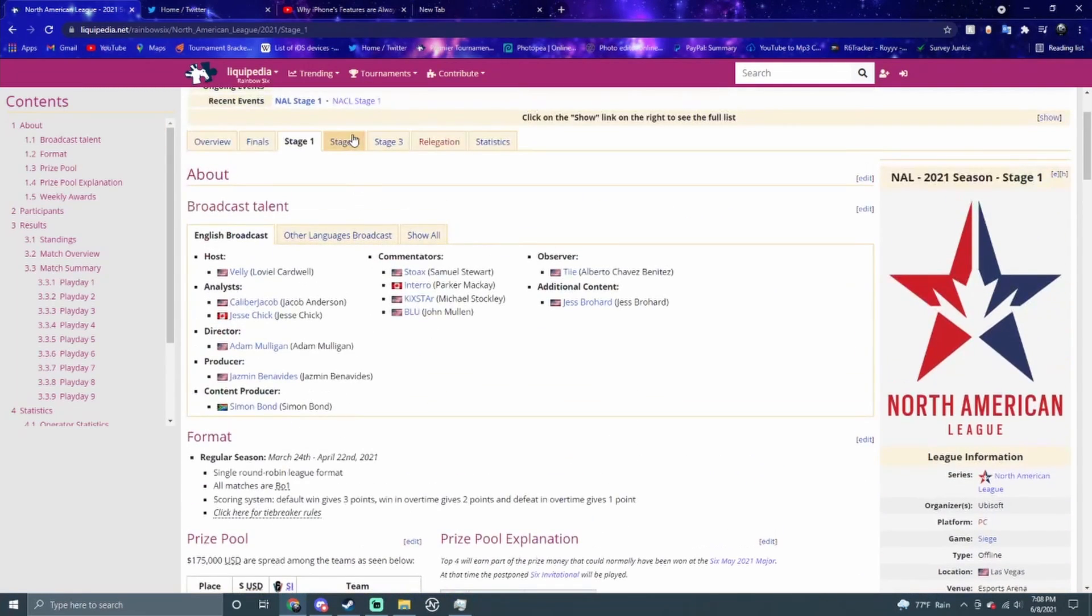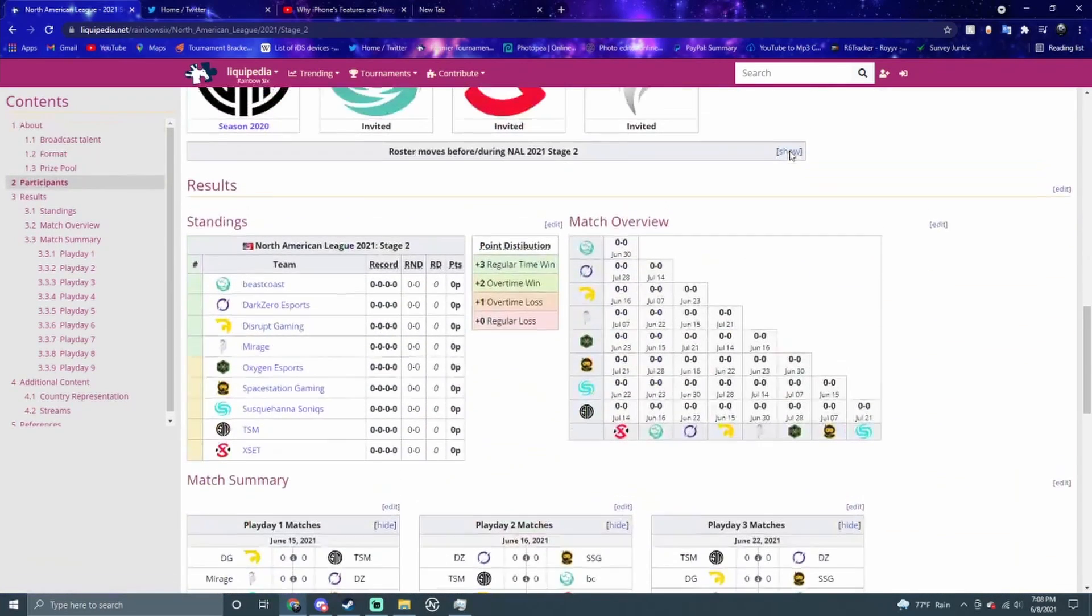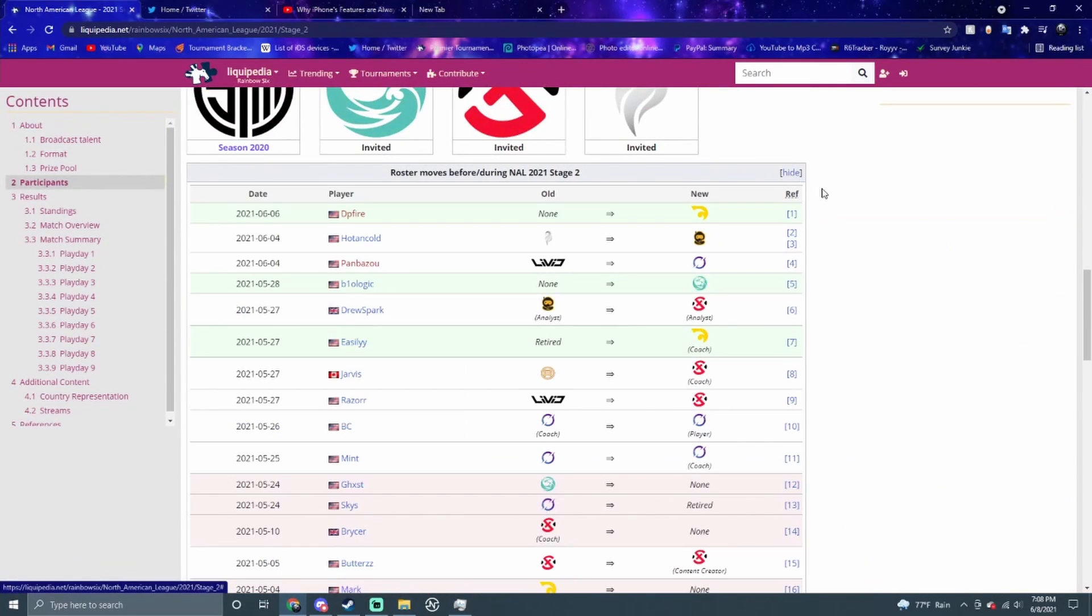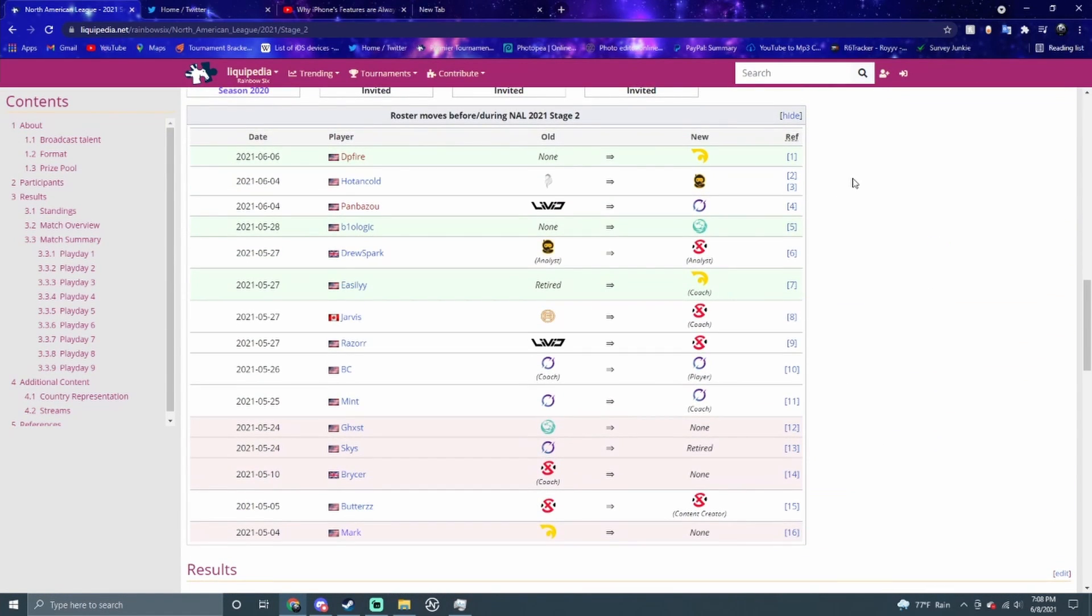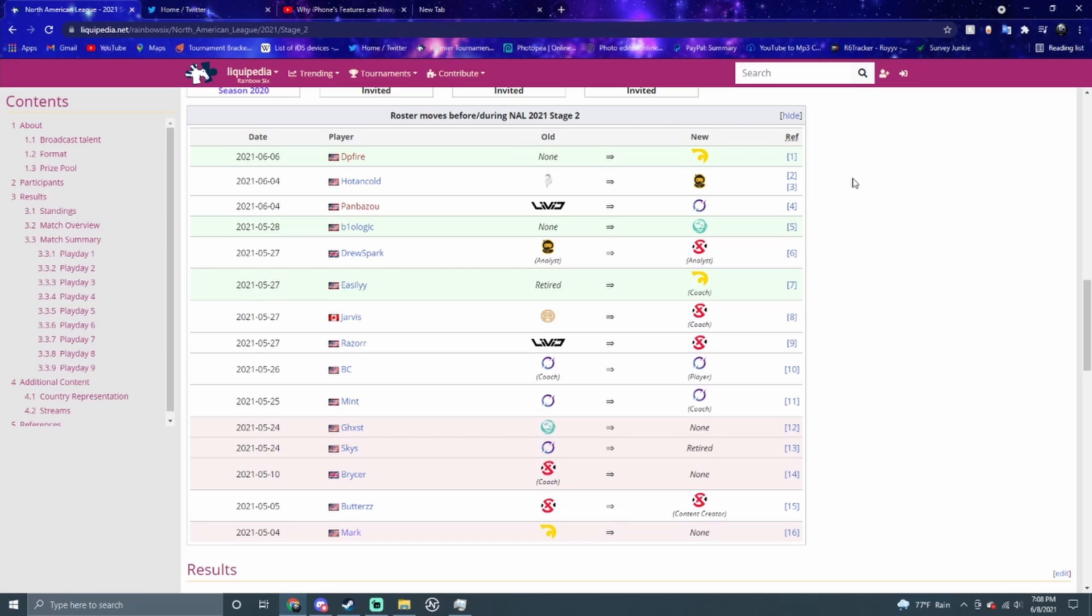Going into the second stage, we had a lot of roster changes. DZ's got a new player in BC who was previously coach. Now Mint's going to be the coach for that team, and Skies was dropped because he retired. Disrupt also got a new young blood talent in DP Fire. Hot and Cold goes from Mirage to Space Station. Dark Zero picks up a new player from Challenger League. Exet picks up Razor from Challenger League, and Jarvis goes from Challenger League to coach for Exet. Beast Coast picks up Biologic and drops Ghost.